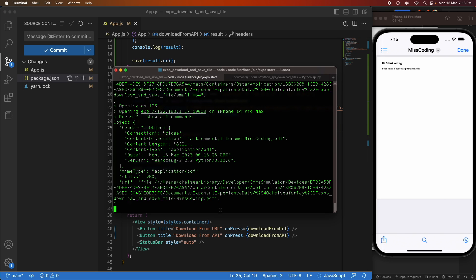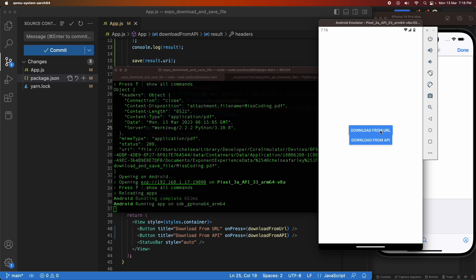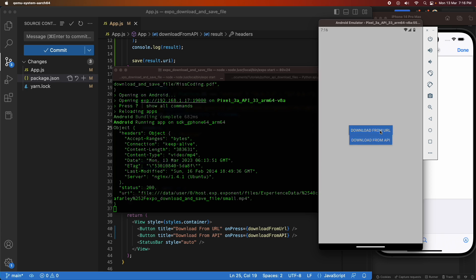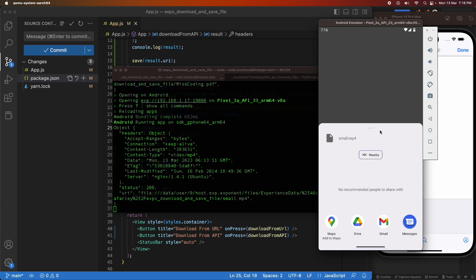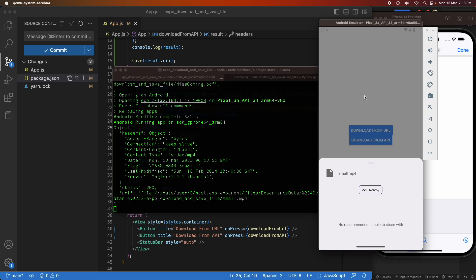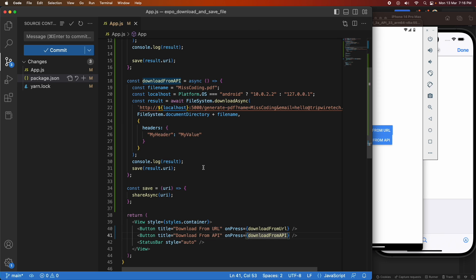Now I'm going to run on Android. The reason I want to show this is that when you use share on Android it only gives you options like Drive, Gmail, or a few others. If you actually want to save to the device's file system you need to do it differently, so I'm going to add some logic for that.